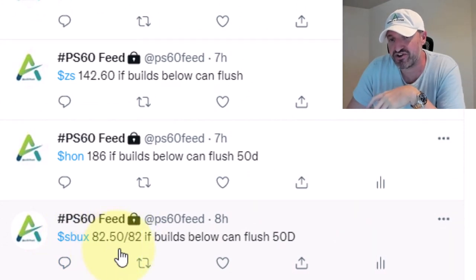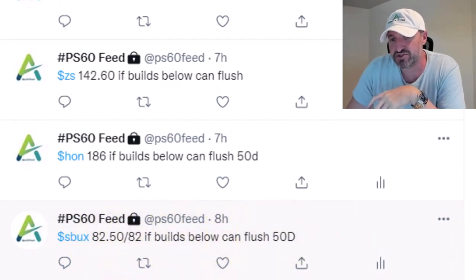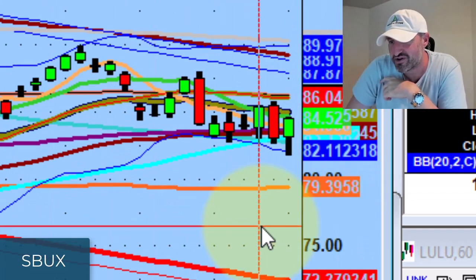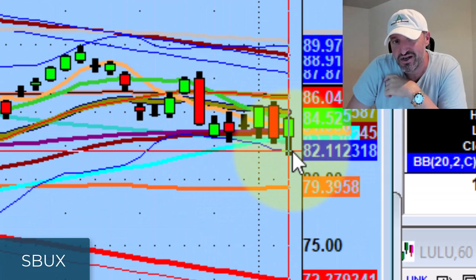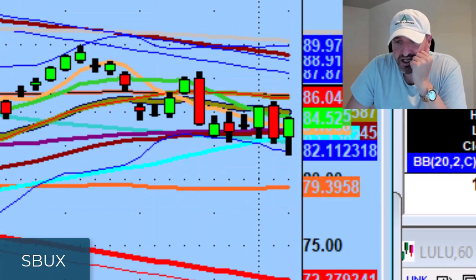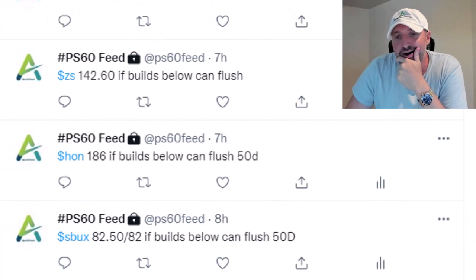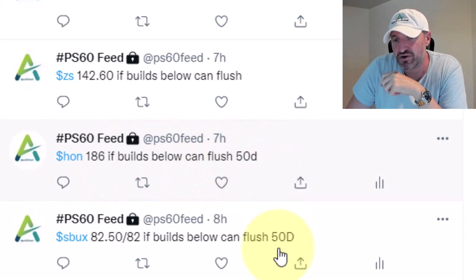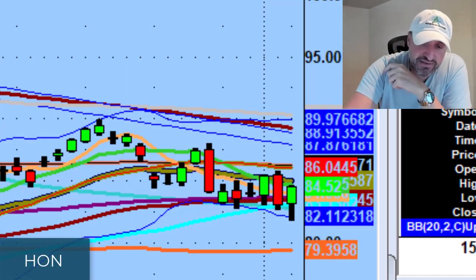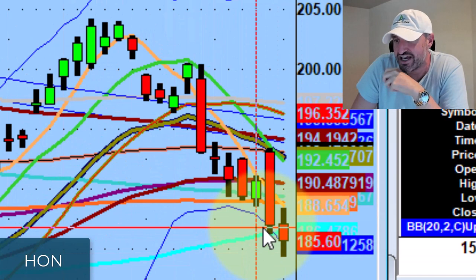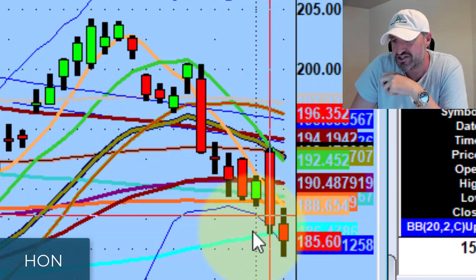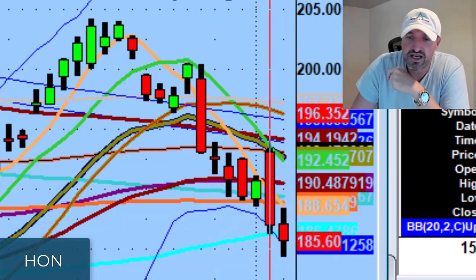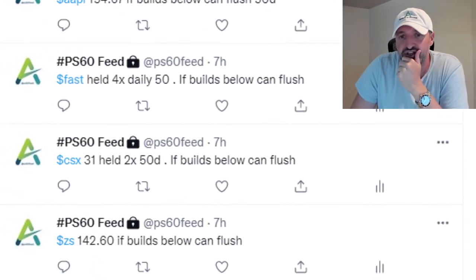Starbucks — not a big move at all. The 82.50/82 level: it went down about 30-40 cents, came to 82.50, went down to 81.67 before it reversed — not a big move. Honeywell — we talked about this on the weekend update. The 186 level: if it builds below, can flush through the 50-day. Not a huge move but it lost the 50-day, went down about two bucks — the lowest close in the whole formation. If it starts losing 184 in the next few days, it can go lower.